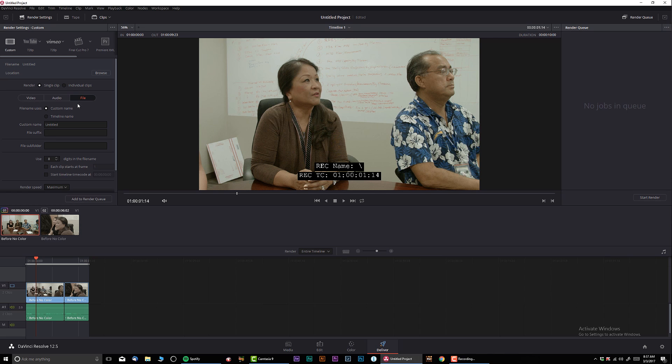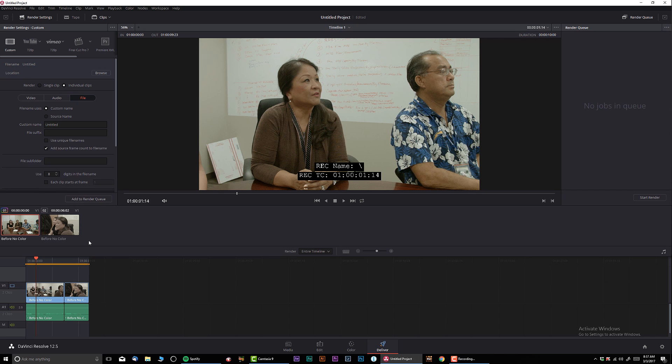Or what I recommend if all those files are going to be going back into editing and you want to preserve the same name. What I would do on the render instead of a single clip - when you have single clip selected, no matter how many clips you have over here in the timeline, you're gonna export only one clip. But I always recommend doing individual clips.